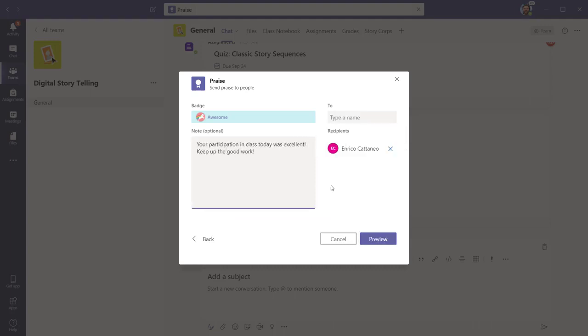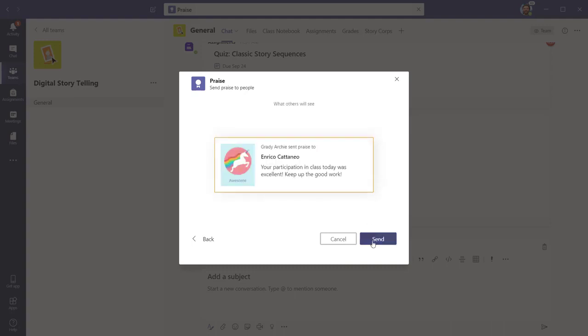Next, click Preview to see what the card will look like when it is posted. You can always make changes to the recipients or the message until you click Send.